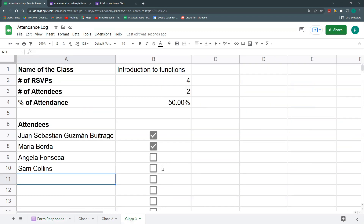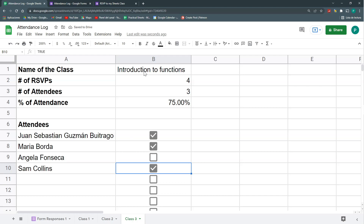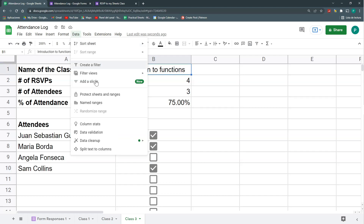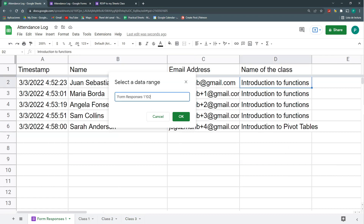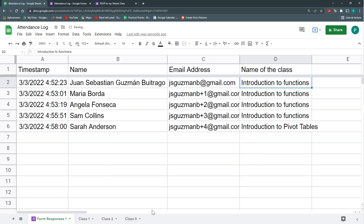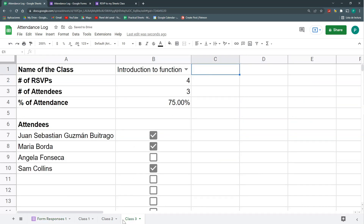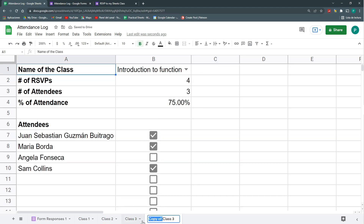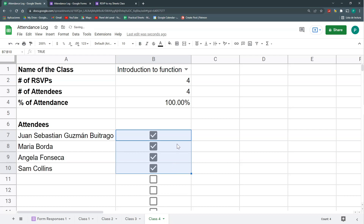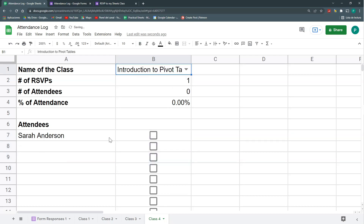I can also add a dropdown data validation on the class name cell, pulling from all existing course names in column D. This way I can duplicate the sheet for Class 4, change the class name to 'Introduction to Pivot Tables,' and only the relevant student appears. Now I have individual attendance tracking per class.